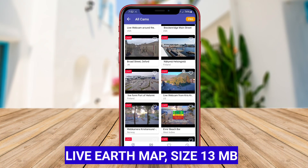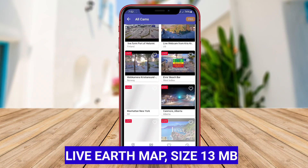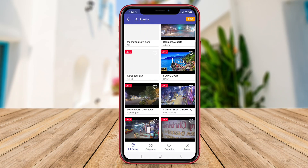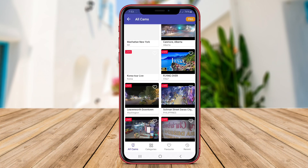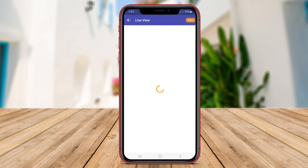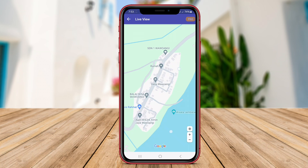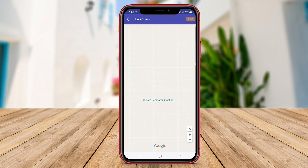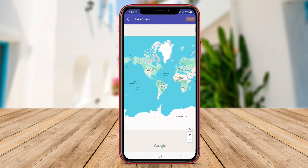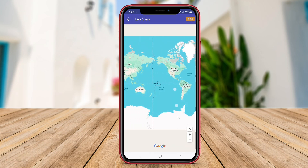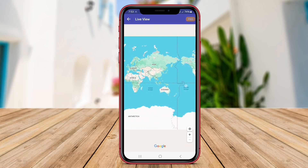Live Earth Map is a top Android application that provides real-time satellite imagery of Earth. Users can explore various locations on the globe, view detailed maps, and track their current location through GPS technology. This app offers high-definition satellite views, allowing users to zoom in and out to get a closer look at specific areas.